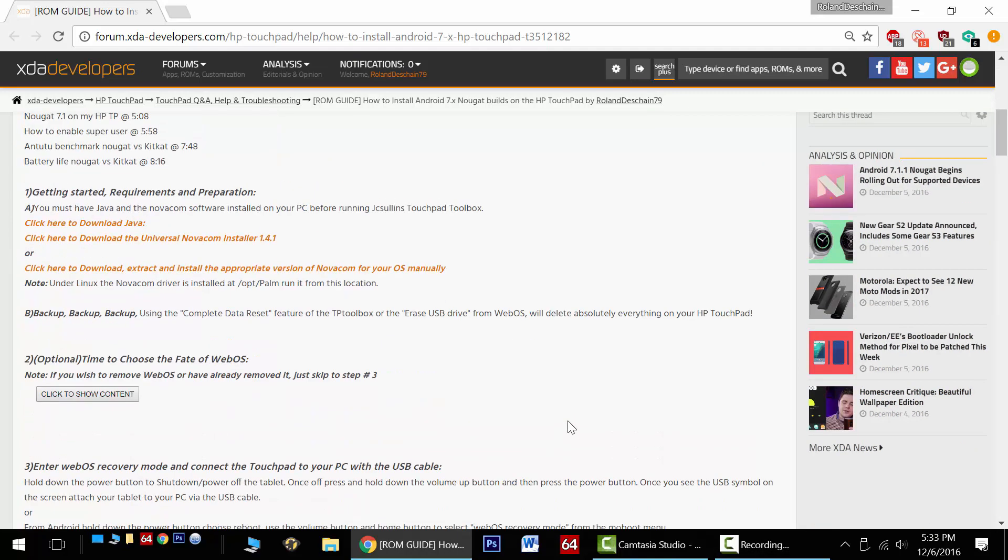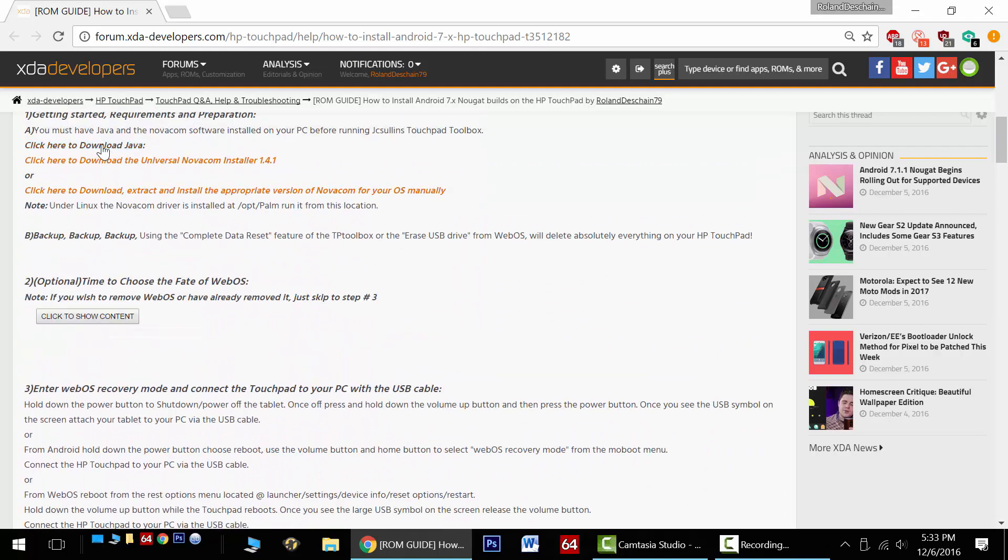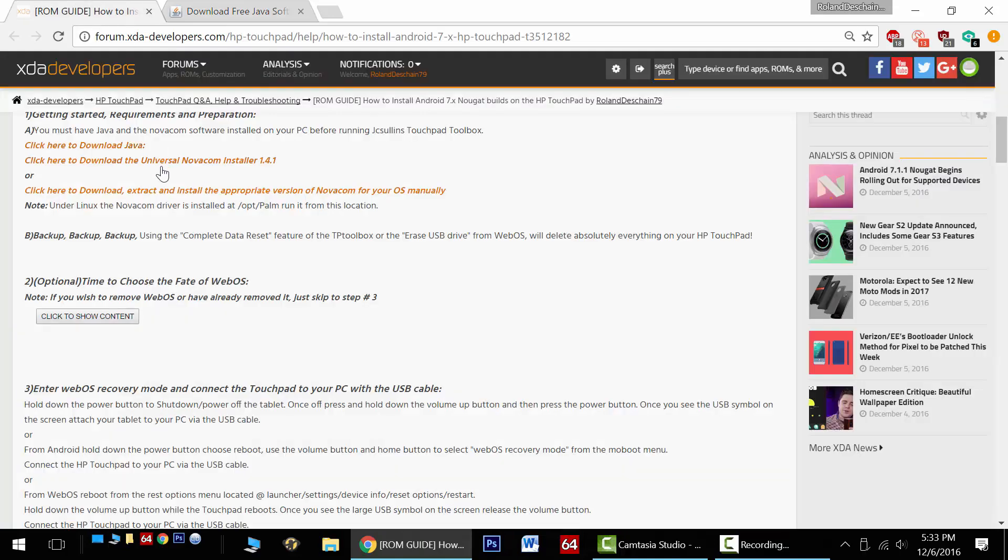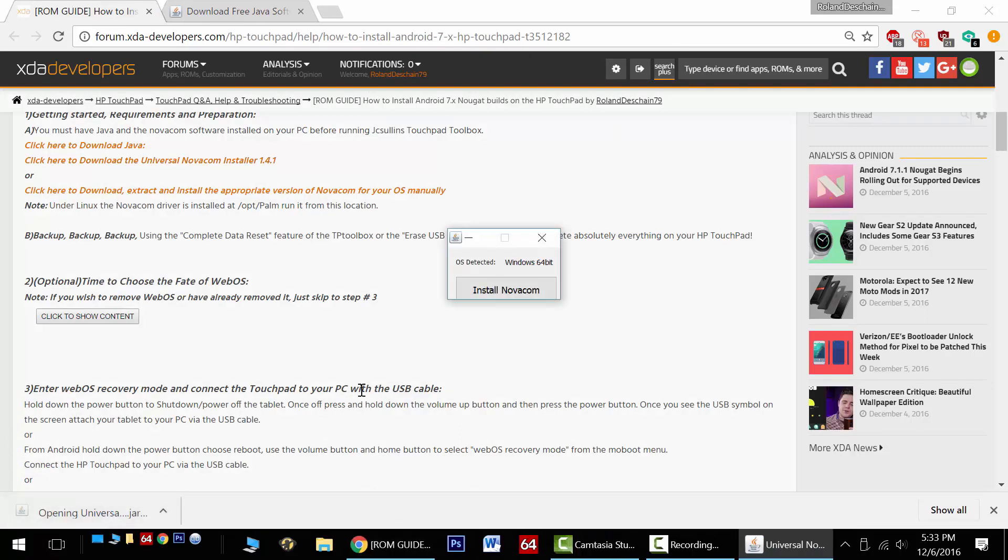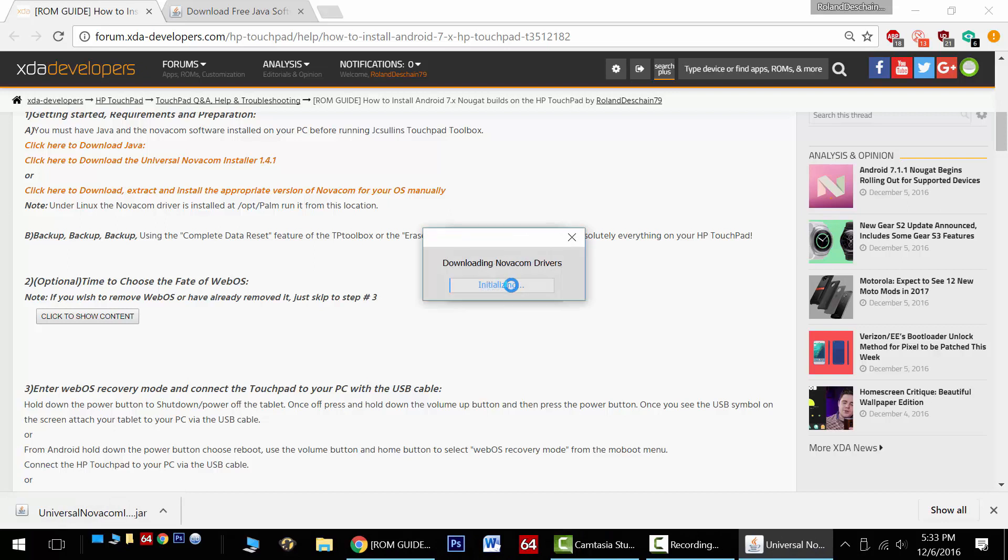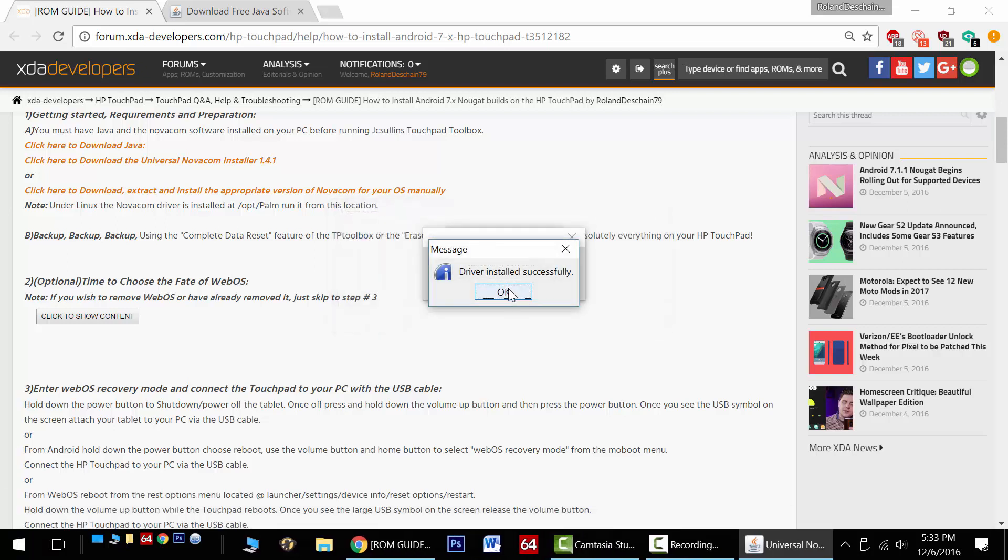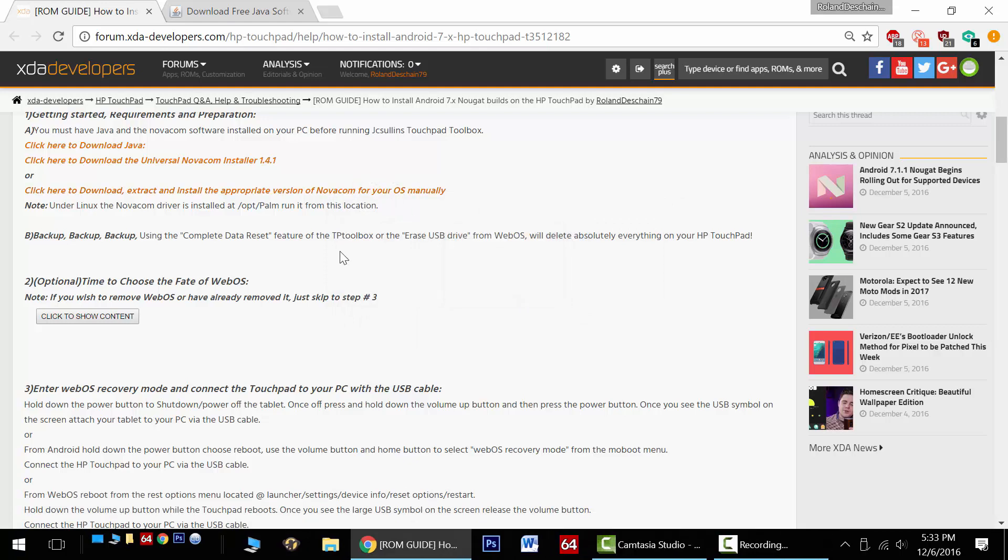For step number one, we'll need to have both the Java and Novacom software installed. Follow my links here, get Java installed if you don't have it already, and get the Universal Novacom installer. Download that and you'll simply need to run that and it'll download and install the proper drivers for your operating system. Now this is all automatic. There you go and it's done. There's also a manual download there if you need it.